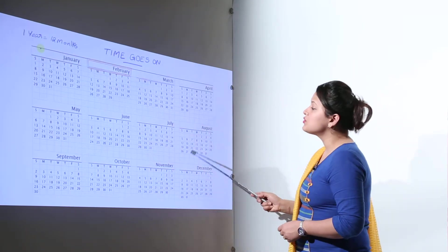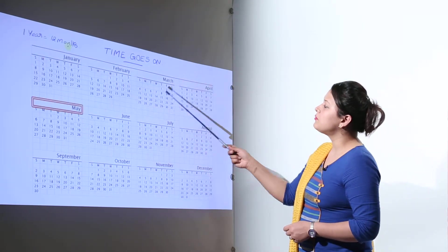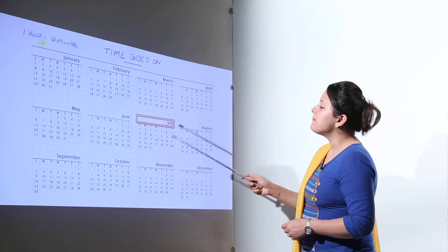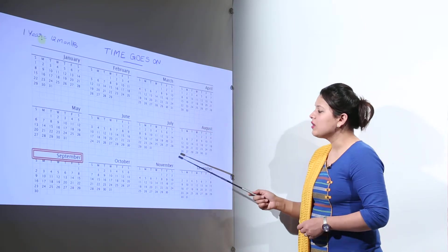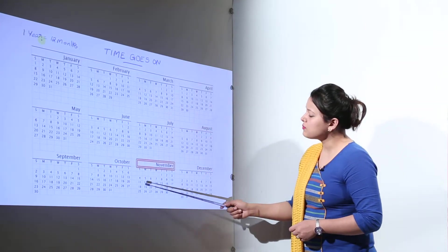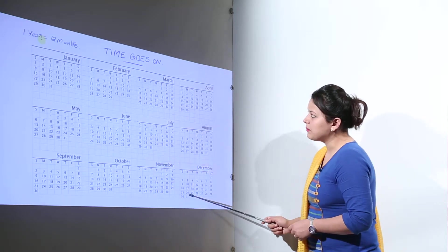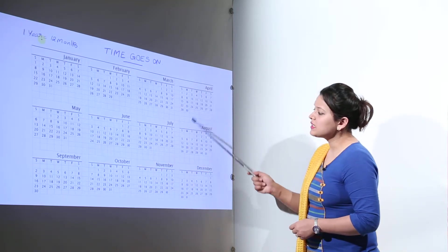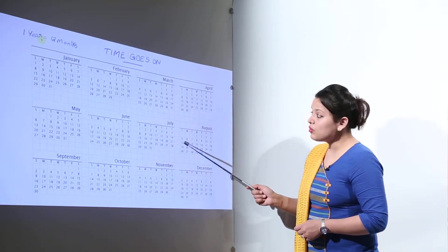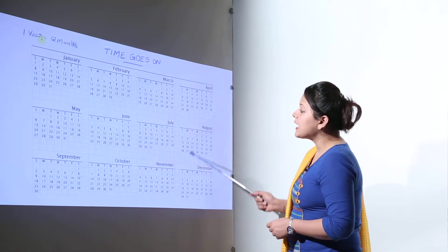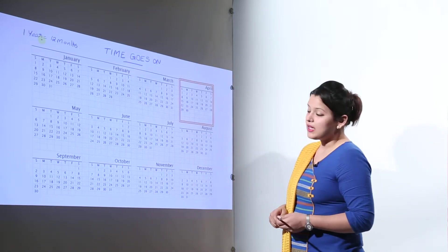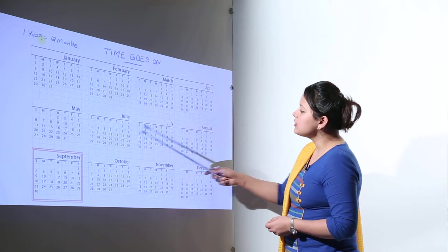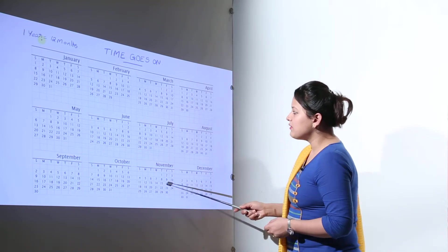Those months are January, February, March, April, May, June, July, August, September, October, November and December. So these are the 12 months. Now you can see over here there are some months that have 30 days only. And those months are April, June, September and November.